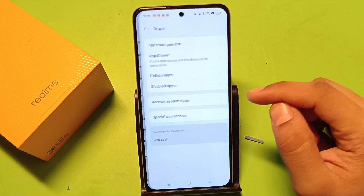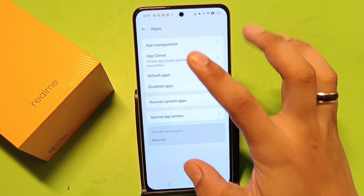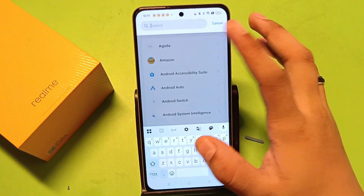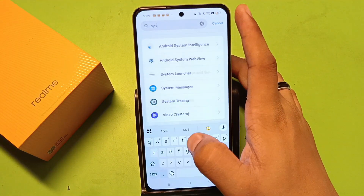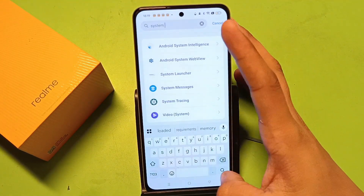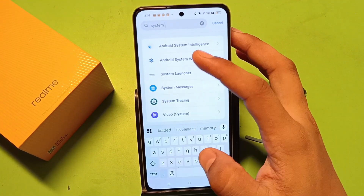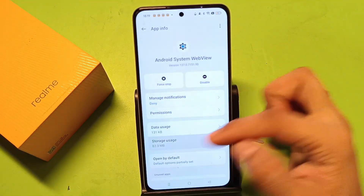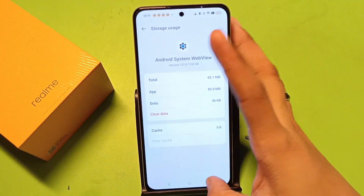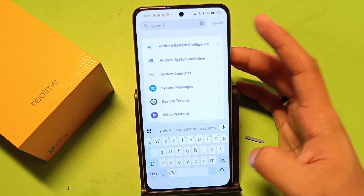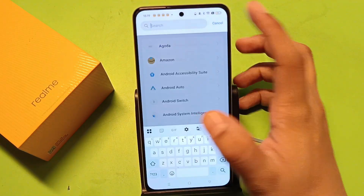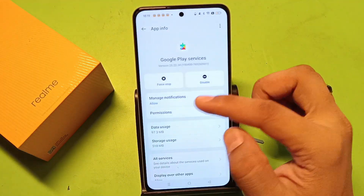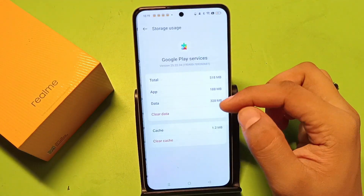Here it is App Management. Click on Search and here you have to write 'system', then click on Search. Here it is Android System WebView — you have to click on Storage and clear cache. Then simply press back, type 'Google', and find Google Play Services — you have to clear cache for this also, then simply press back.